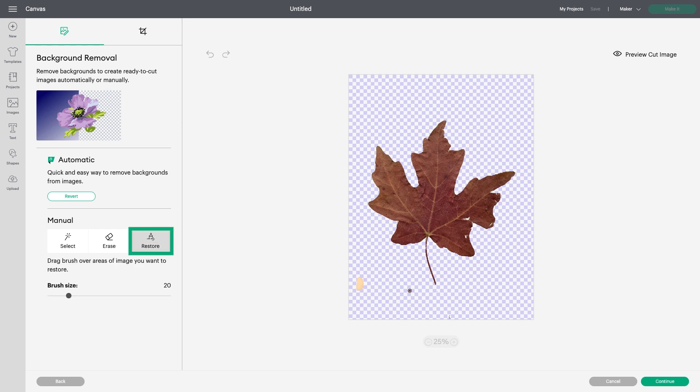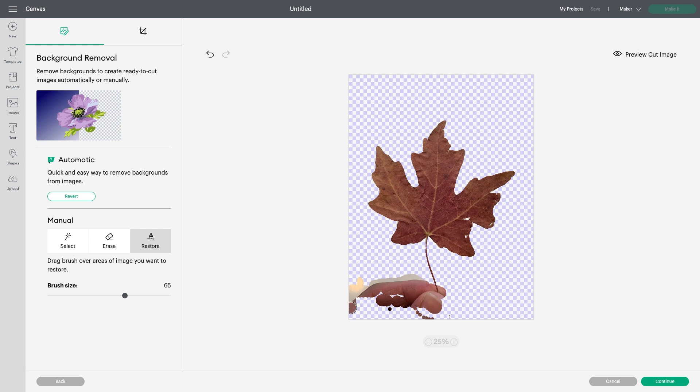Next, I'll click Restore to show you this feature. Restore is a great way to bring back pieces of an image that you may have taken out. In this case, I'll be bringing back the hand that's holding the leaf.